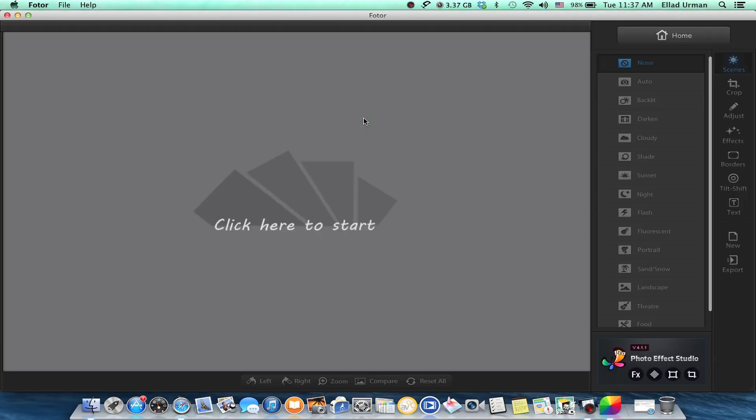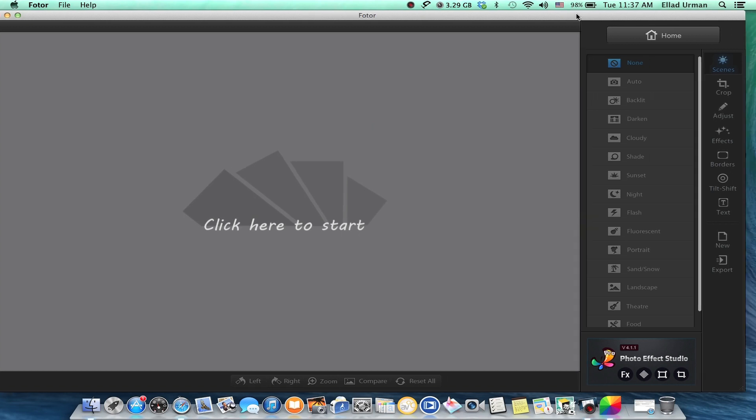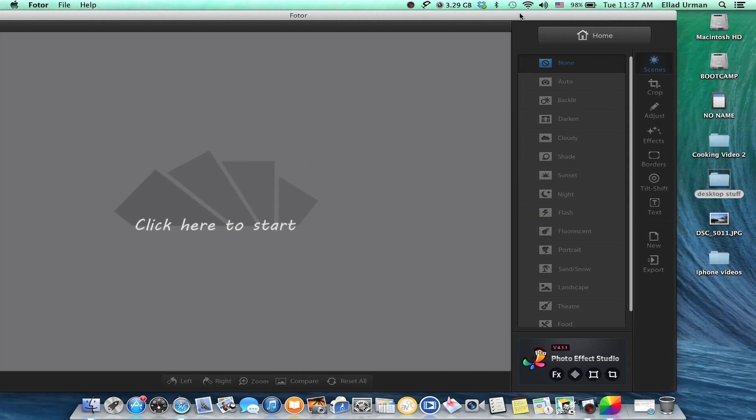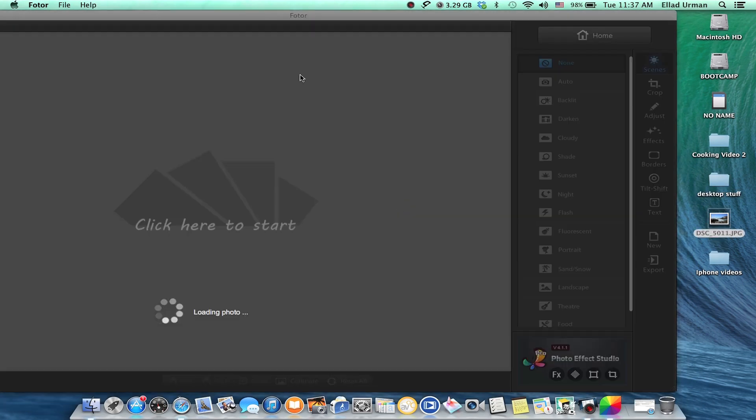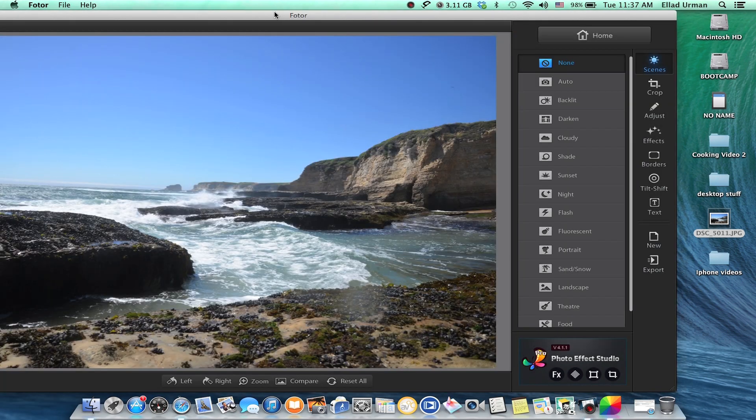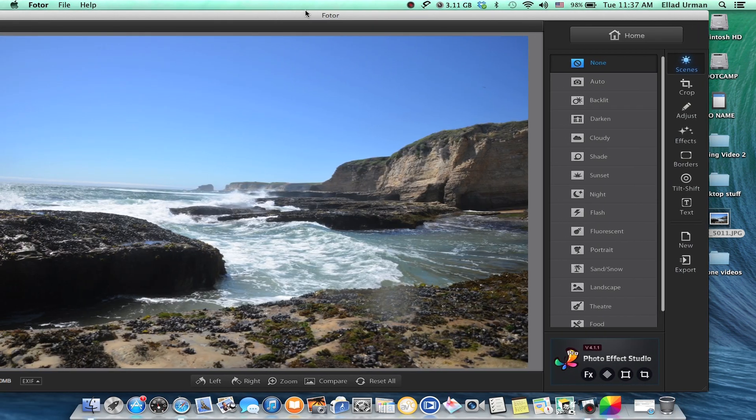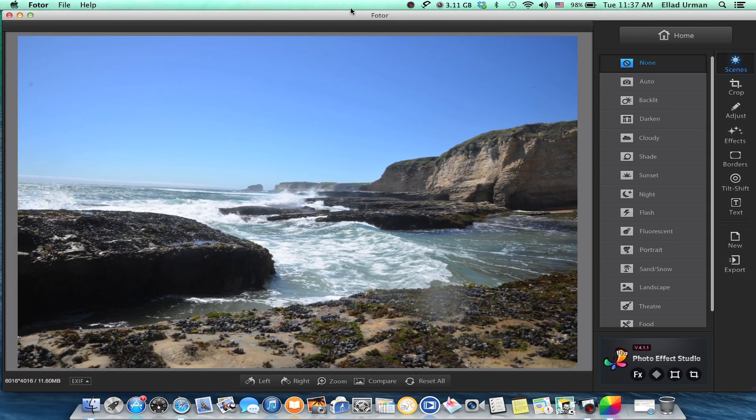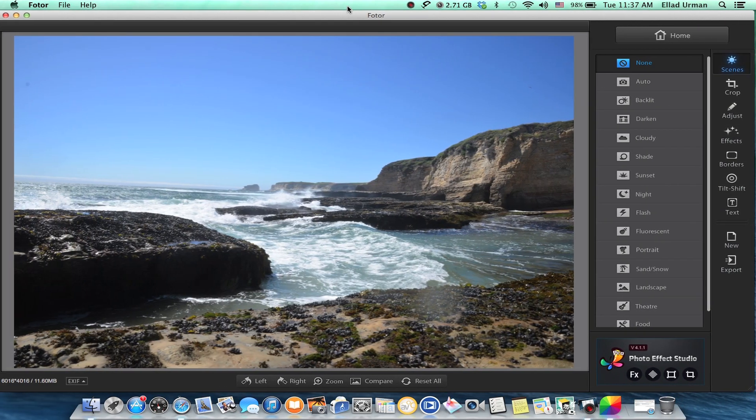This is the main look of Fotor. As you can see, it's very simple and easy to use. Let's drag in a photo. This is a nice photo that I took at Santa Cruz, California. It's beautiful out there.